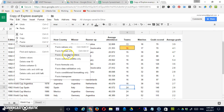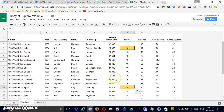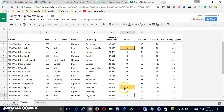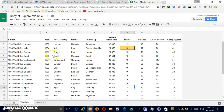Next is Paste All Except Borders. If I do that, it changes the color and all the formatting as expected, but what it didn't bring through was the borders. It's kind of a special-case scenario.